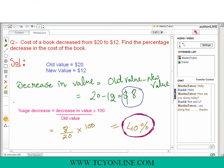Let's see an example. The cost of a book decreased from $20 to $12. Find the percentage decrease. Initially the cost was $20, then it reduced to $12, so old value is $20 and new value is $12. First, decrease in value = old value minus new value = $20 minus $12 = $8. Then, using the formula — 8 divided by 20 times 100 — the percentage decrease equals 40%.